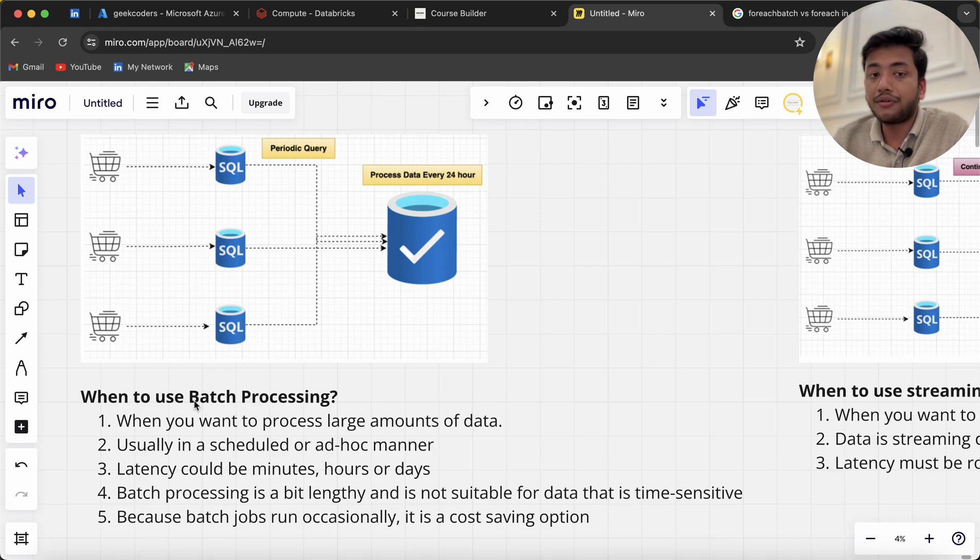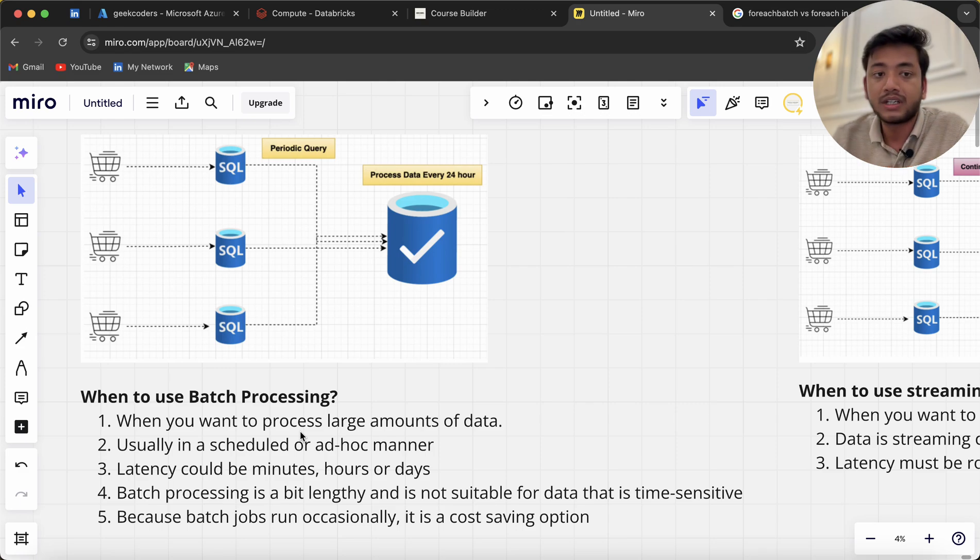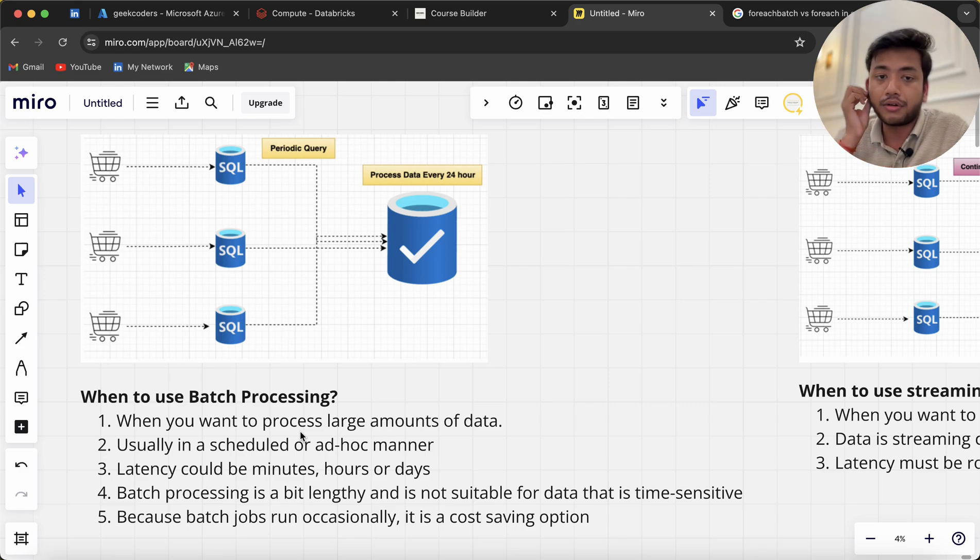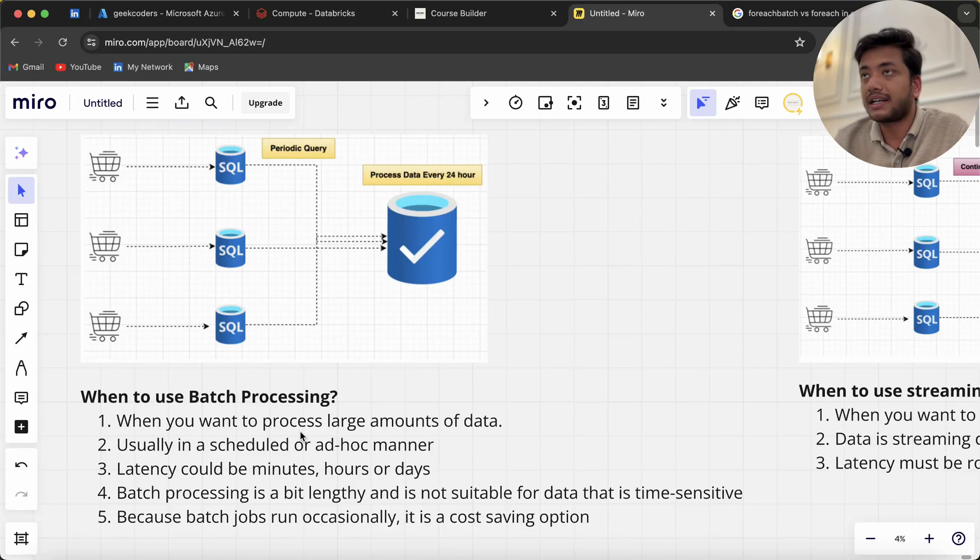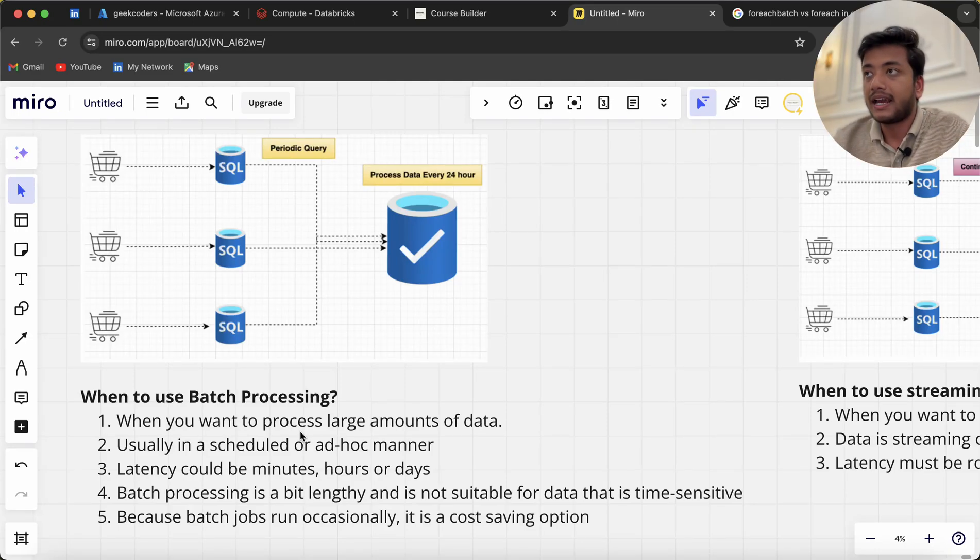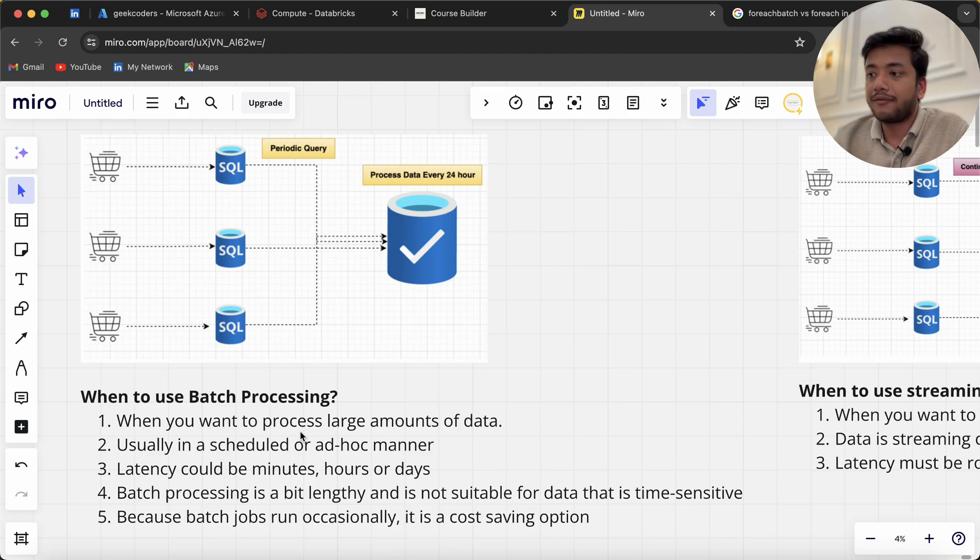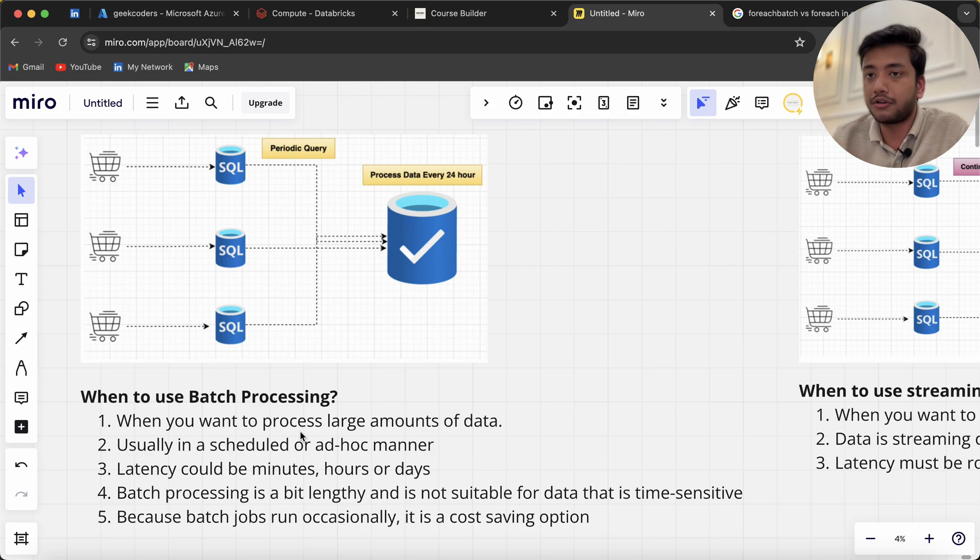You can see when to use batch processing: when you want to process large amounts of data, usually in a scheduled or ad-hoc manner.